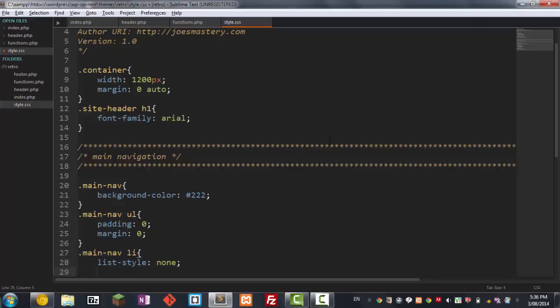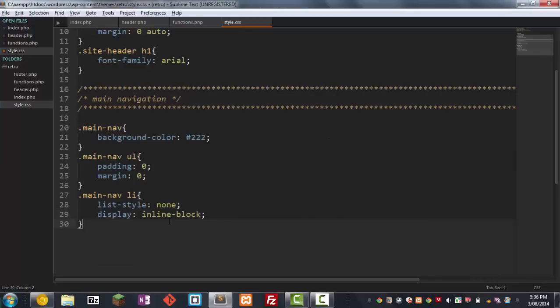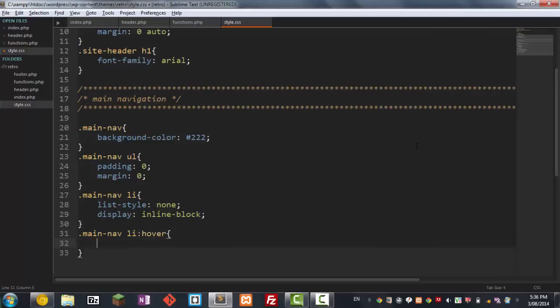And what else do we want - we want to display an inline-block. And now we want to go .main_nav the li and the hover effects. So in this case we want to just go background-color and we want to just make it a lighter gray. There we go just like that.